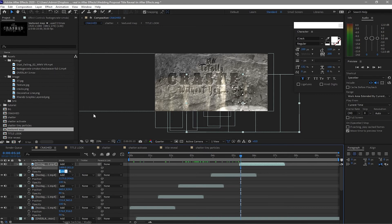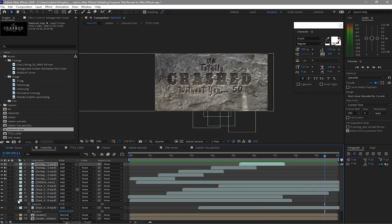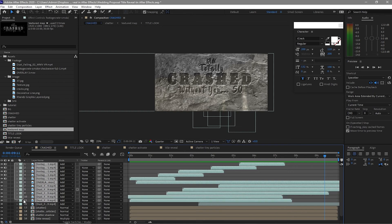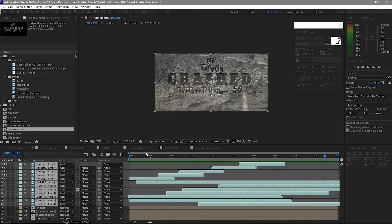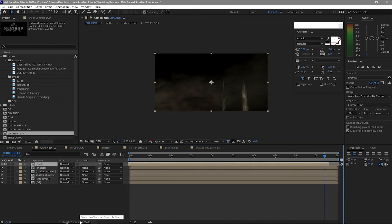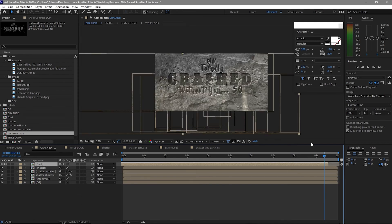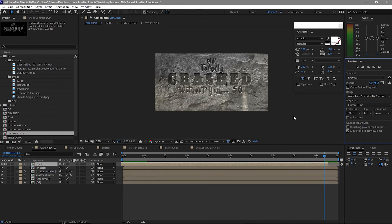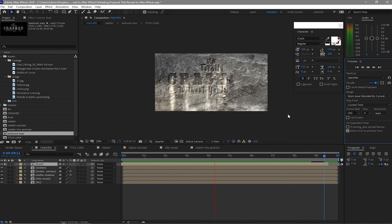Change the opacity to 50%, close those layers. Highlight all the dust layers, pre-compose them — it's cleaner to see — and rename it 'Dust'. Click OK. You can see it's clean now. Toggle on the Collapse Transformation switch. Play it back — there you go.